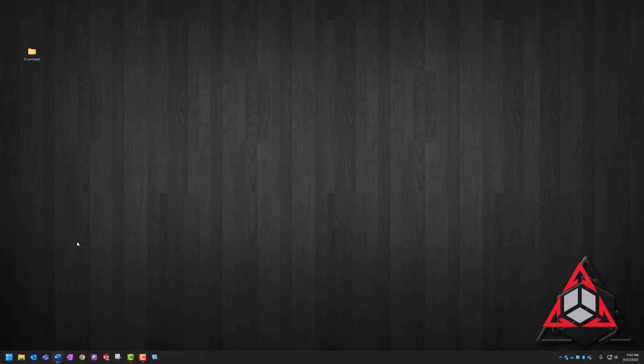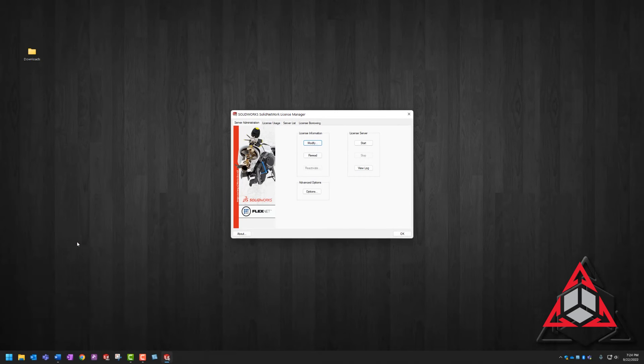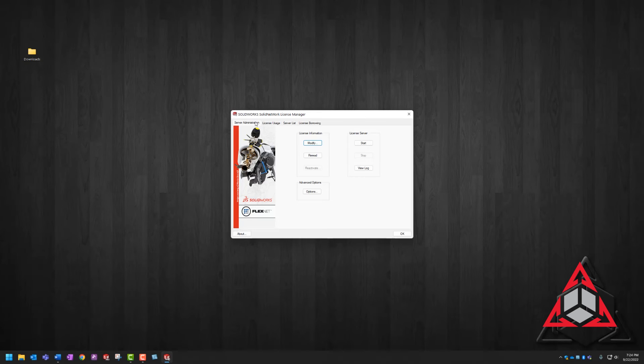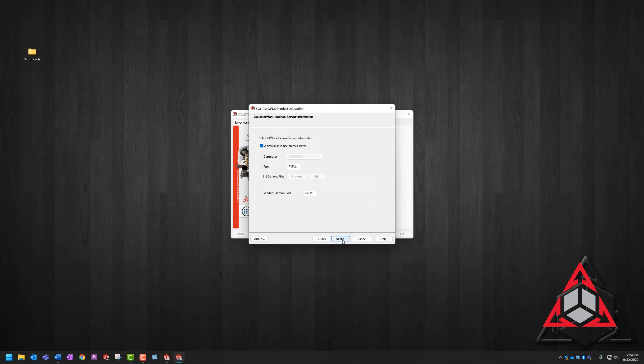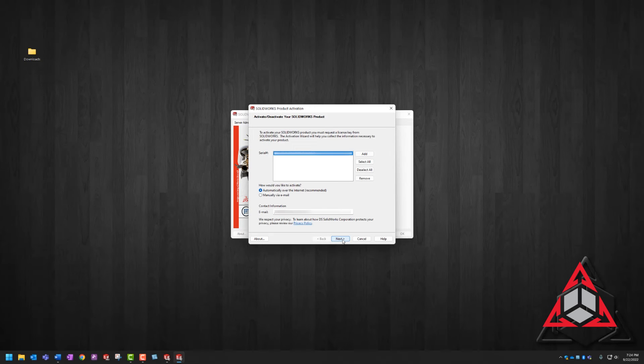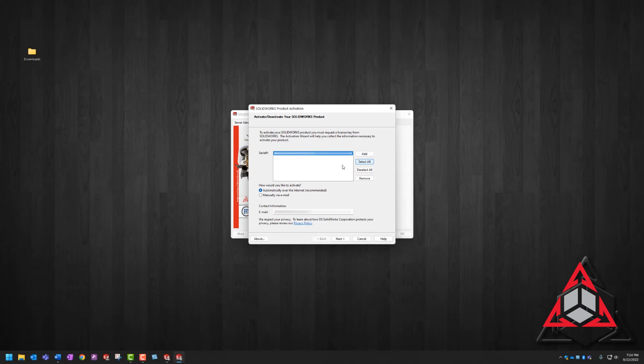So we're going to launch the SOLIDWORKS network license manager server from the start menu. And on the administration tab, we're going to choose modify. Here you can note your server name and port number if needed. Then we're going to hit next, and once again we're going to select all products.